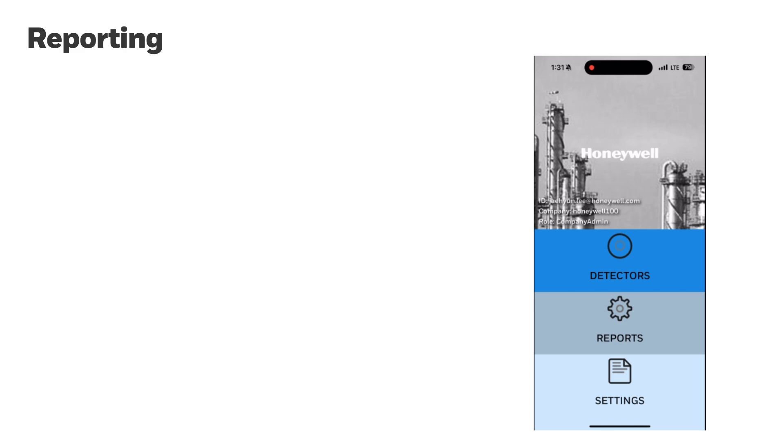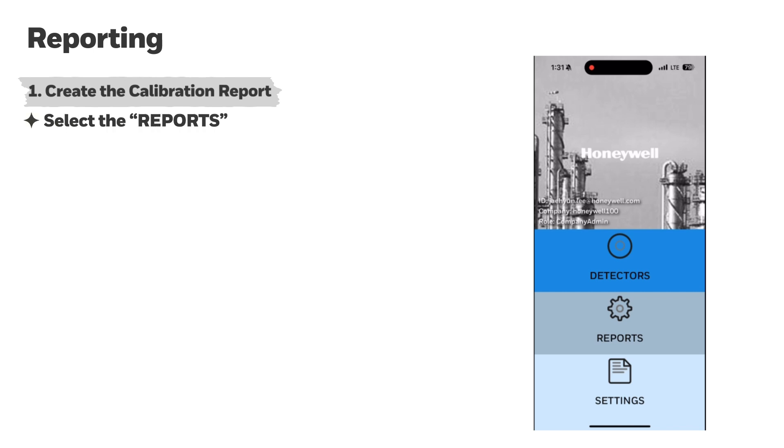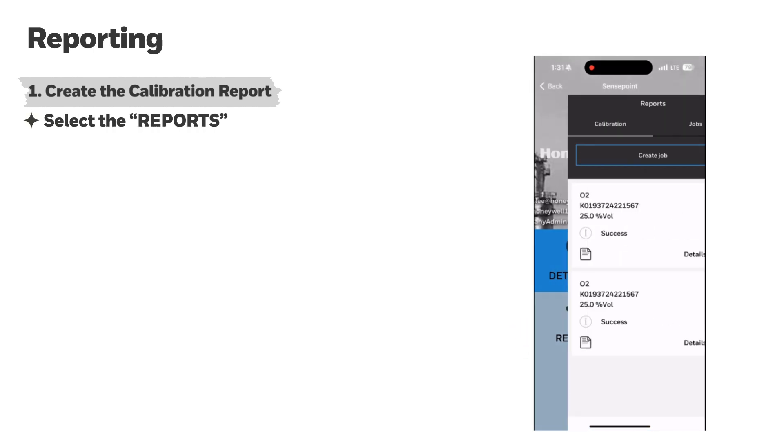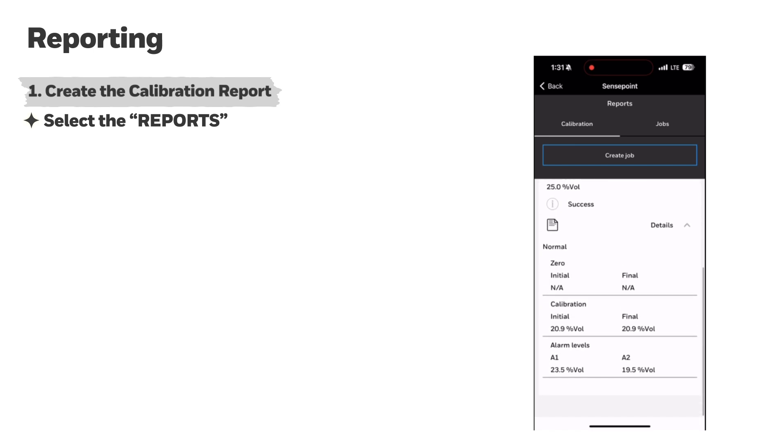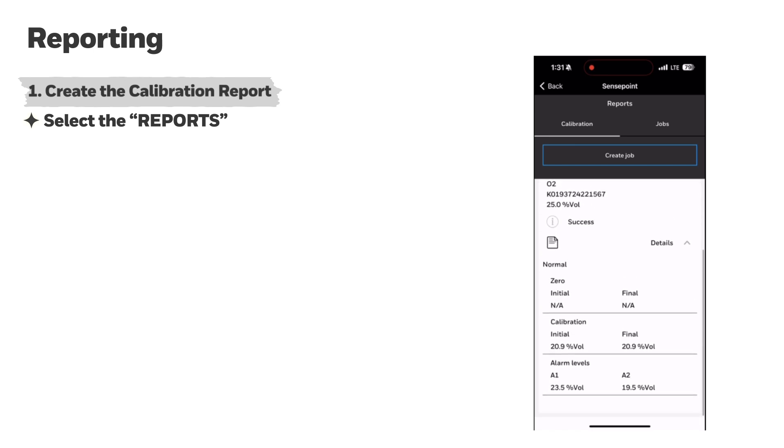Now we're going to explain how to generate calibration reports in the SensePoint app. In order to generate a calibration report, you need to select report on the main screen. The user can then view all calibration reports stored in the SensePoint app, as well as the details.